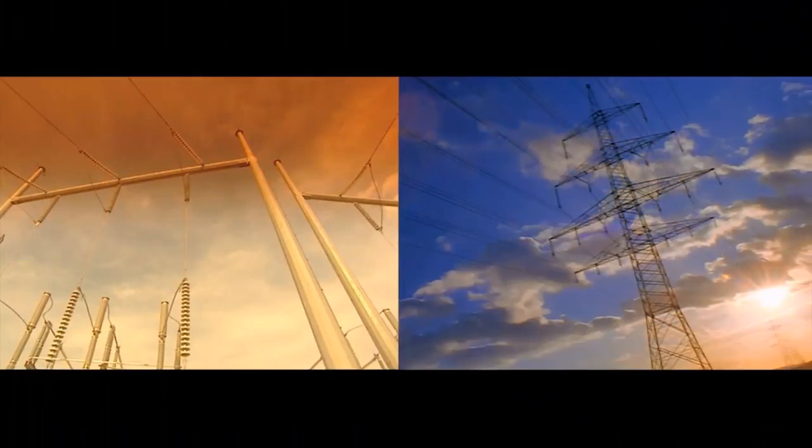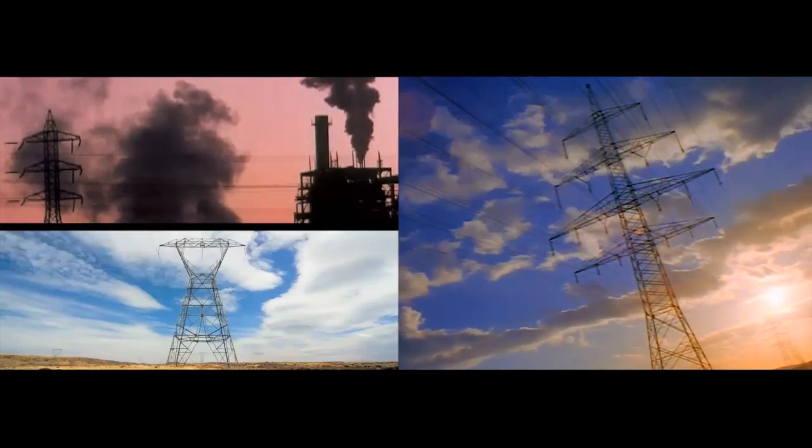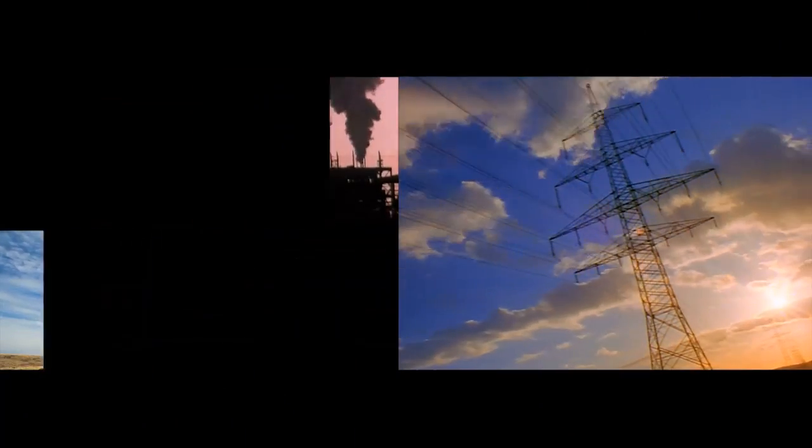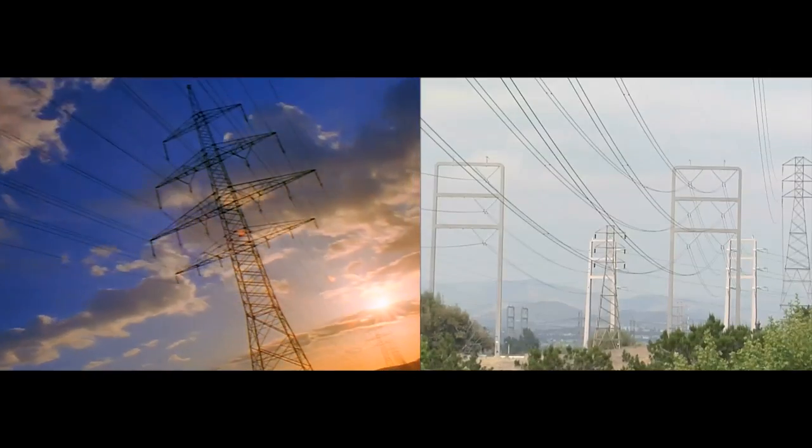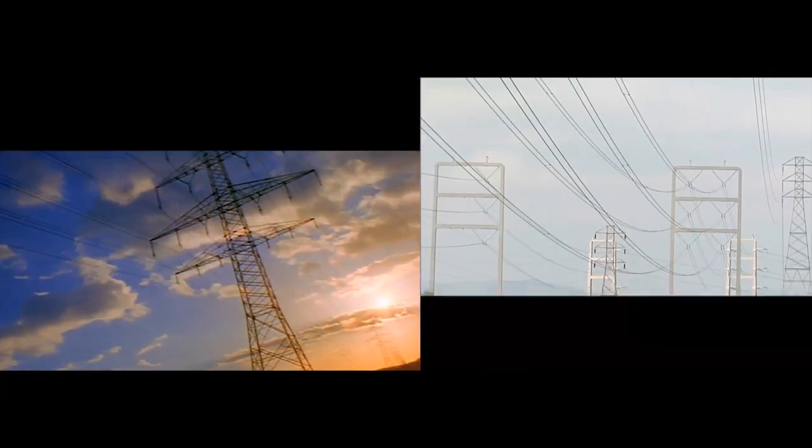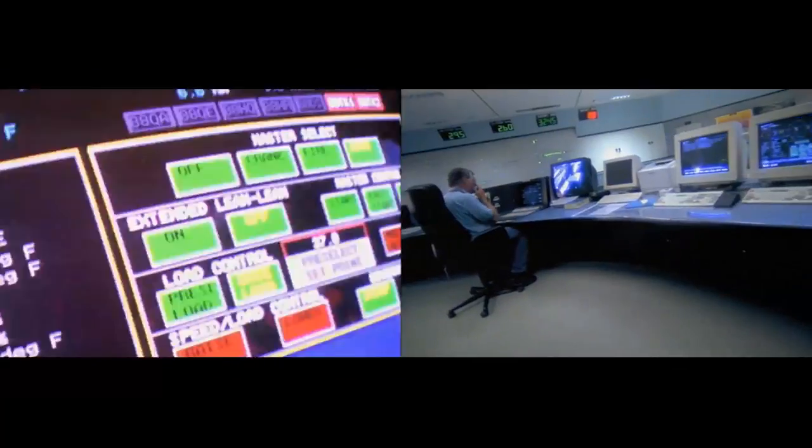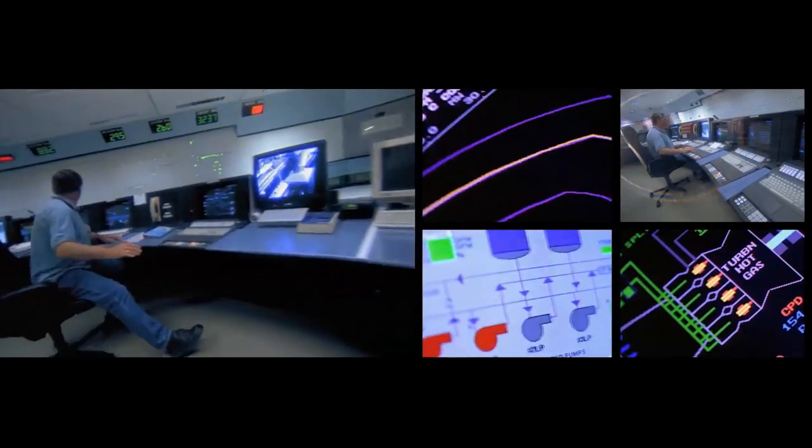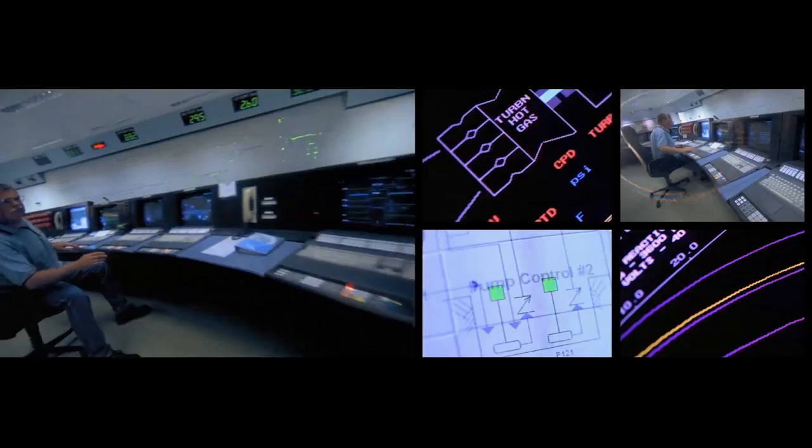Power plants send electricity over transmission lines to the distribution system, which connects to our homes. Utilities monitor and manage this process from a control center.